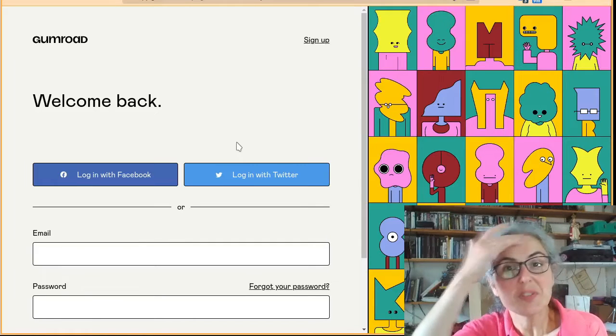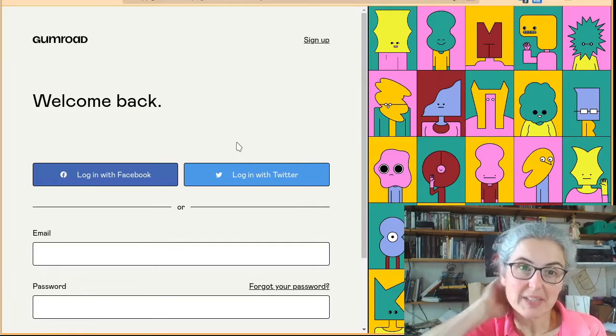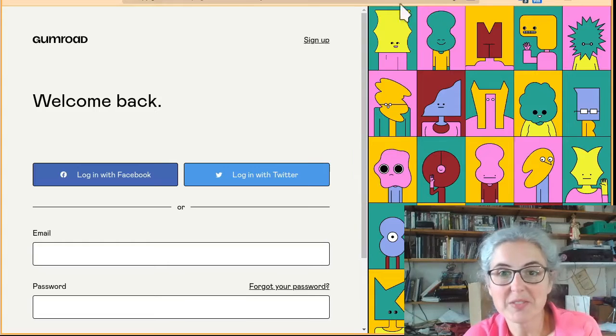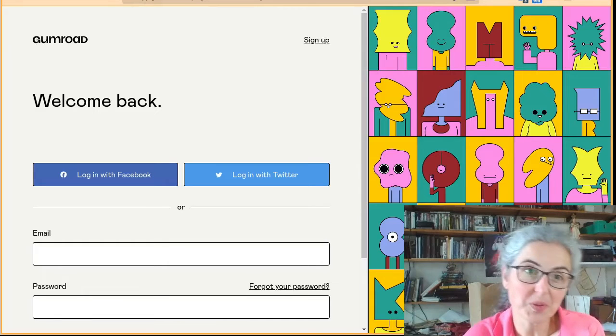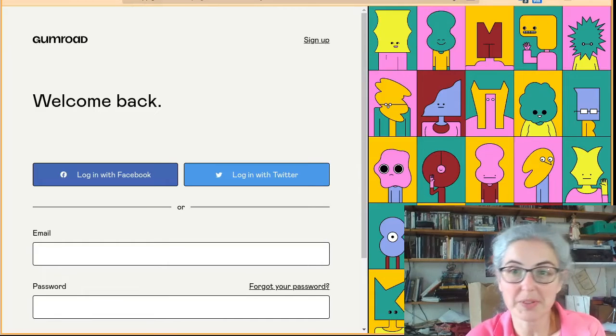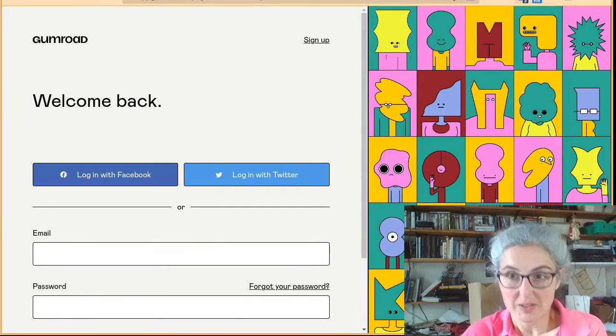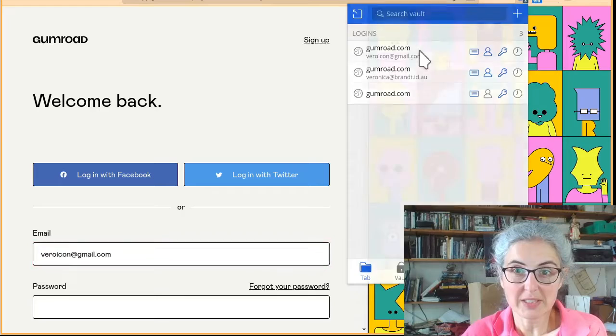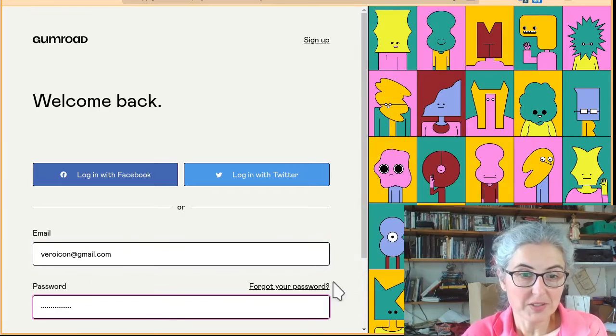Hello, this is a quick video because someone asked me how do I find the videos once I've bought your course on Gumroad. So here I will try to log in and show you.